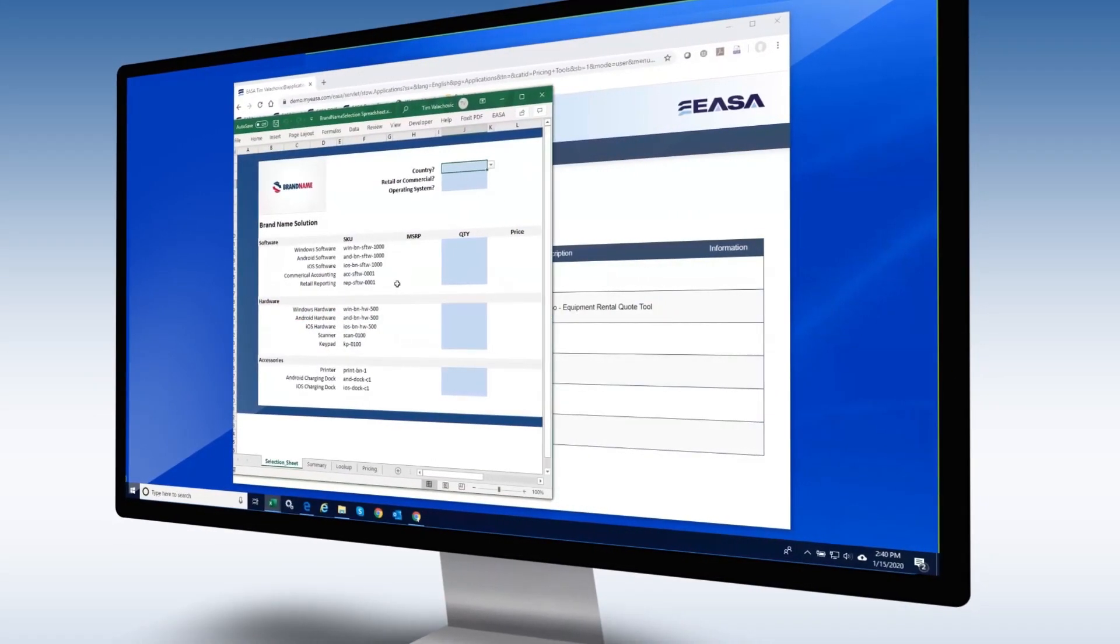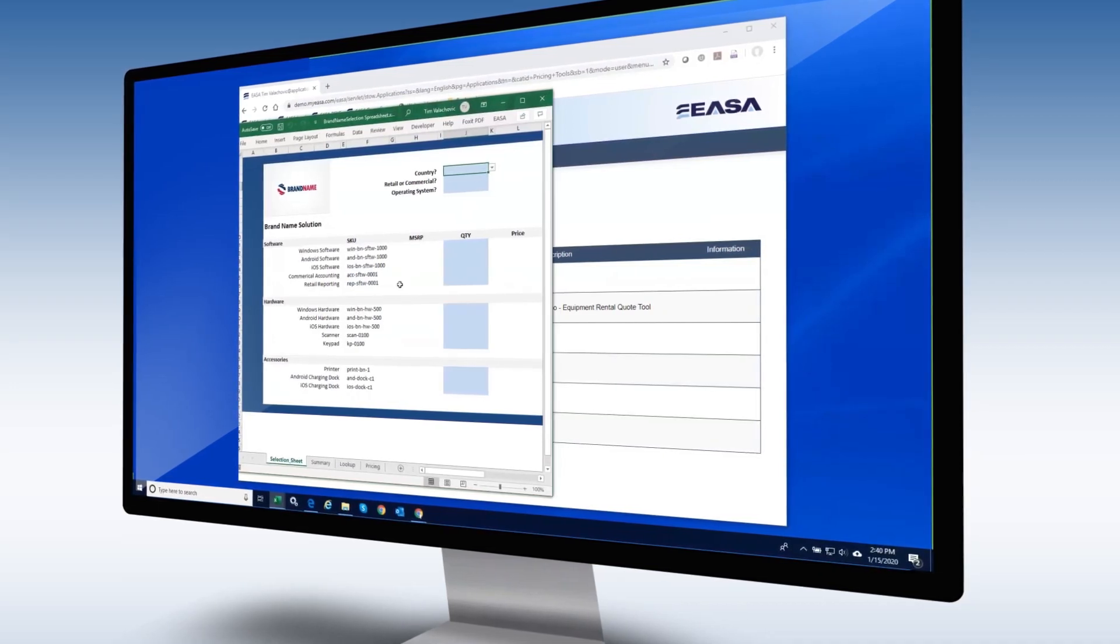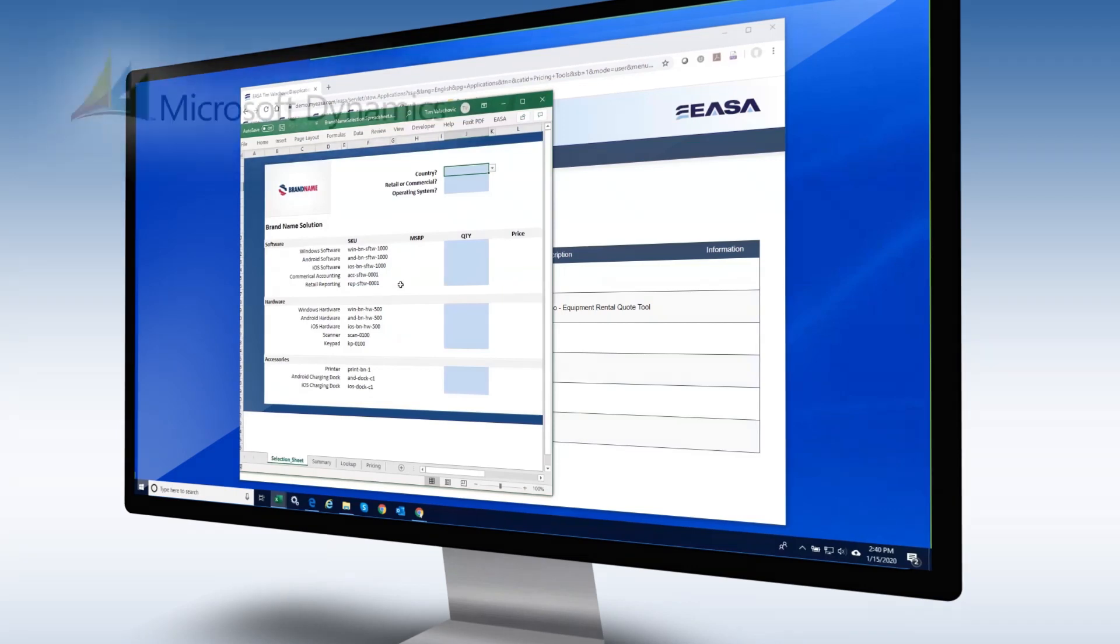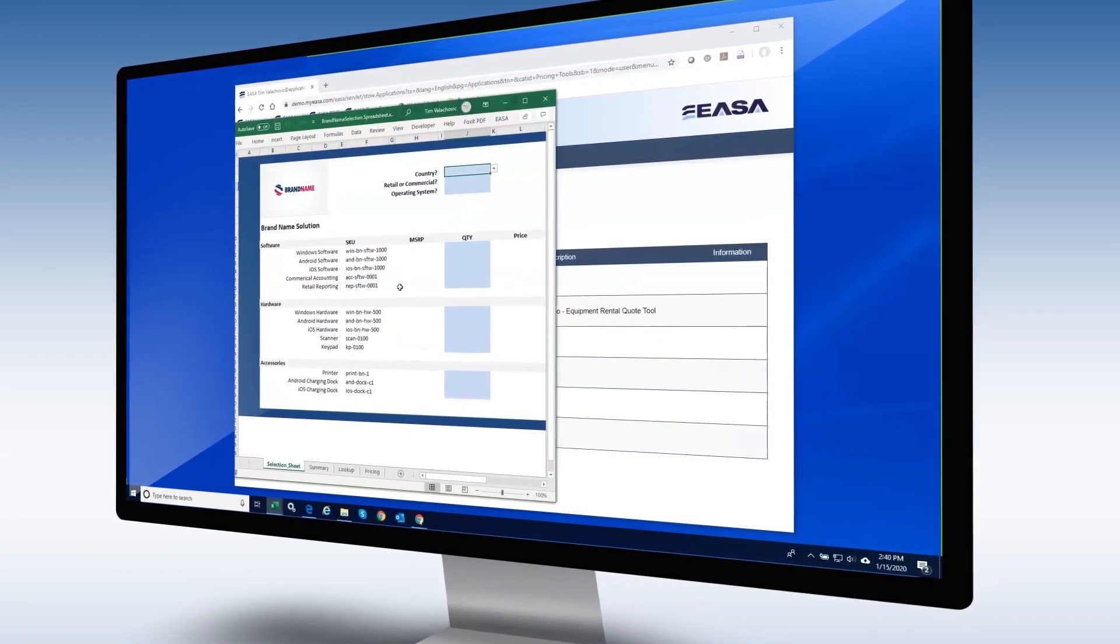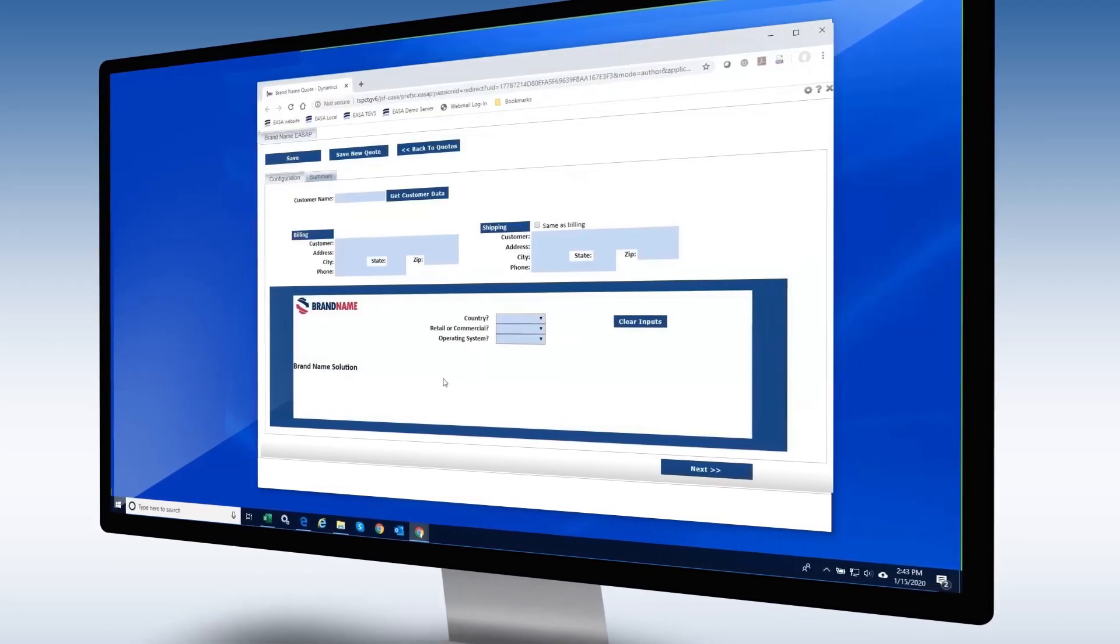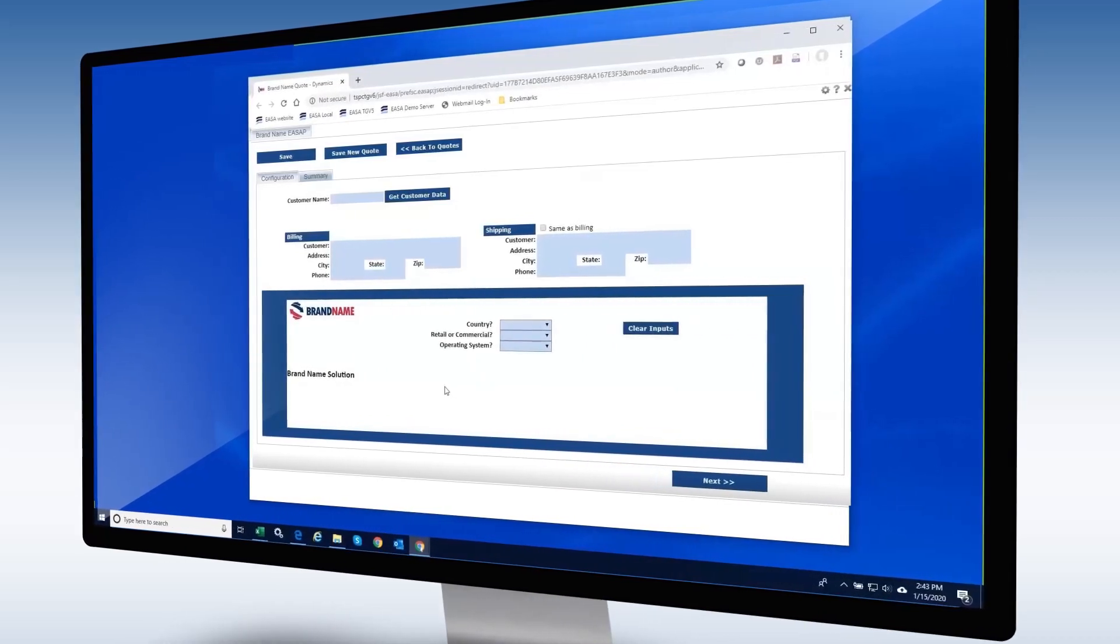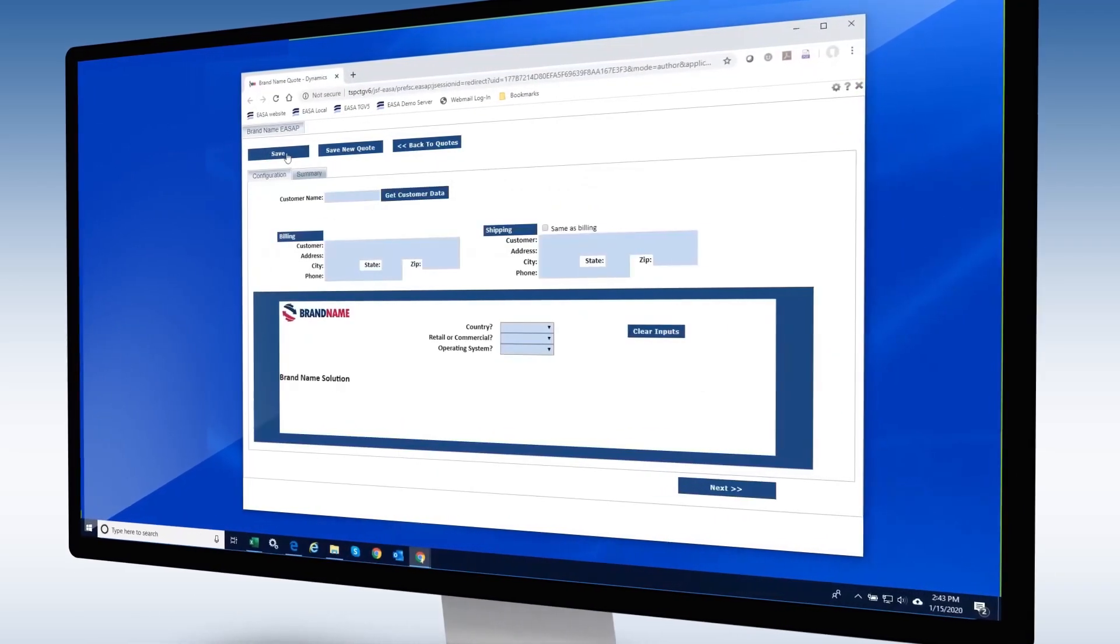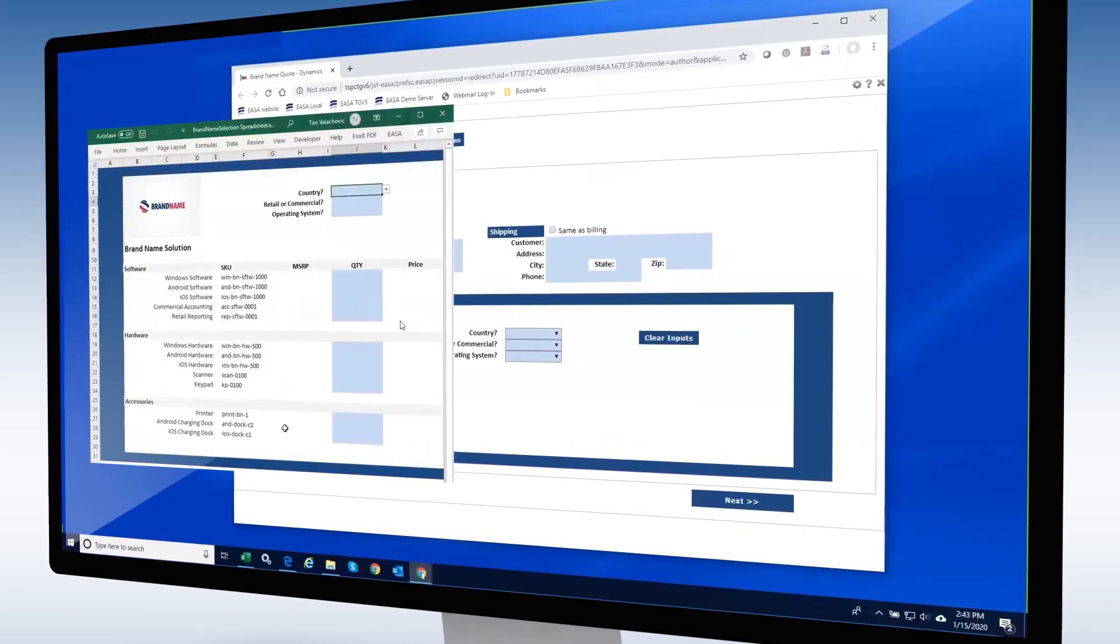Getting back to our first example, we will be examining a simple quote generation spreadsheet which has been converted to a web application that includes integration with Microsoft Dynamics. Here we start with the original spreadsheet which contains the logic for quote generation built-in. Next we move to the ESA web app. Requiring only a browser, as opposed to having to have Microsoft Excel locally installed, we can now see the customized ESA web application created from the original spreadsheet.